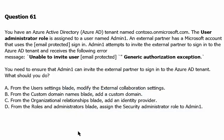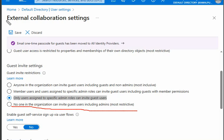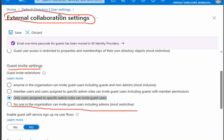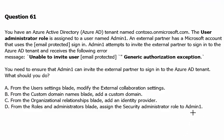Option A is correct. This is the right place to modify the setting. If we change it to allow only users assigned to specific admin roles to invite guest users, it will work. Keep in mind the examiner wants to check your understanding of settings for inviting external users. The most restrictive setting blocks everyone. The external collaboration setting — which contains the guest inviting settings — is part of Active Directory under user settings, and there is a decent chance this question may appear in your exam.